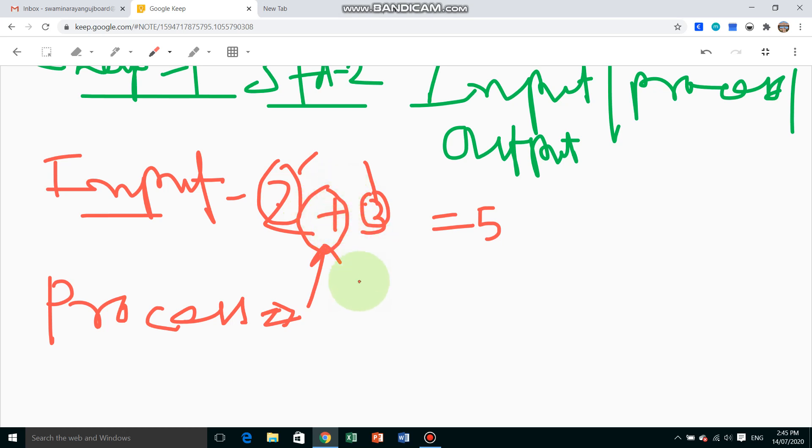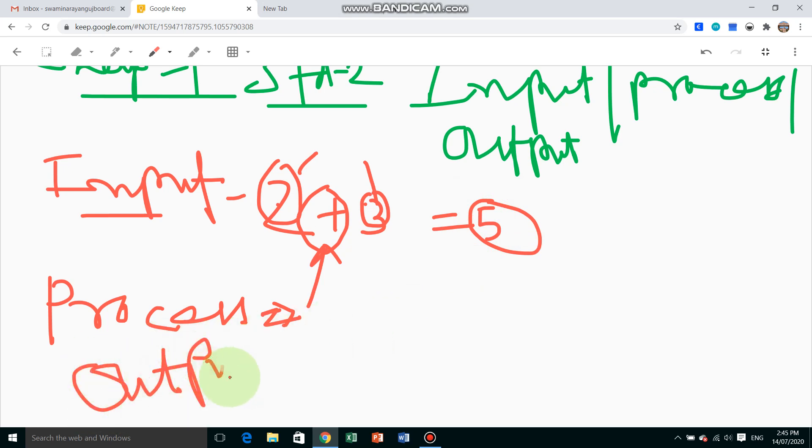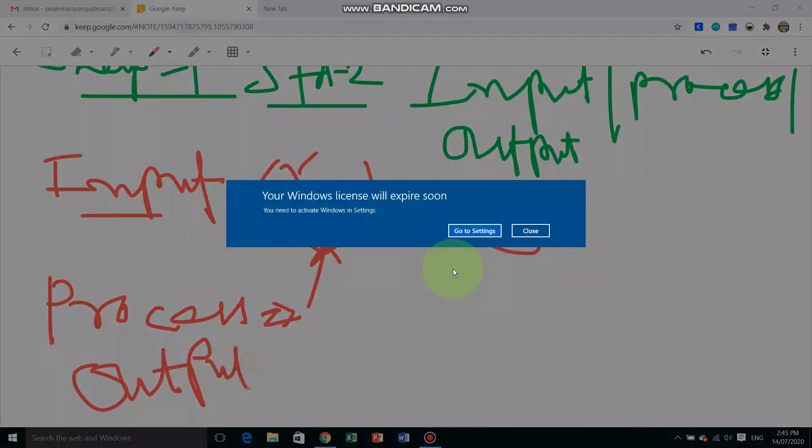And finally, third one is output, which is 5.